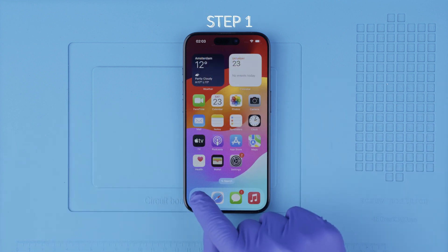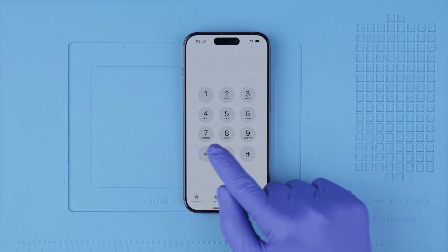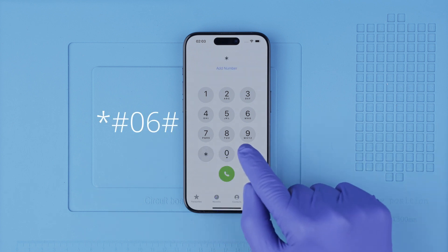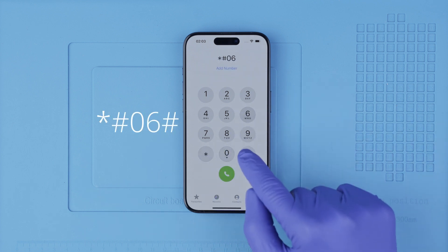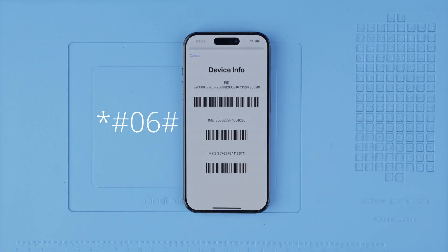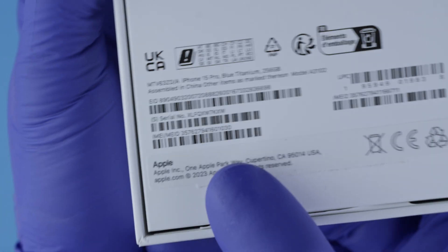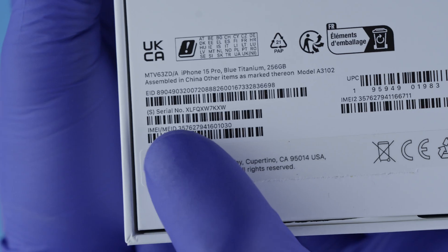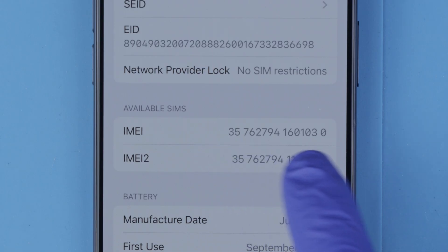Step one: we need to get the phone's IMEI number. We will get it by dialing *#06#. As you will see, the IMEI number will show up on the screen. This is a 15-digit number. This number can also be found in the box and in the settings of your device.